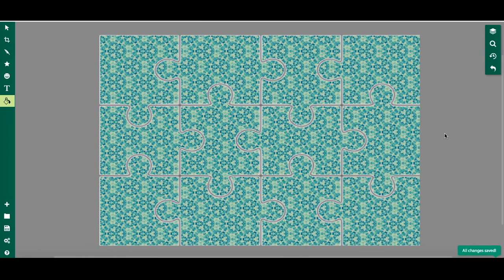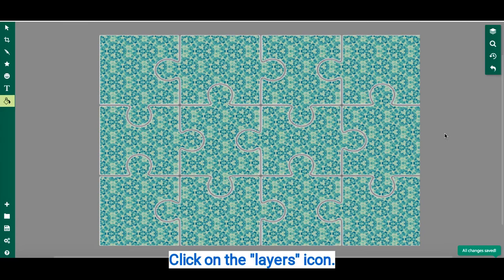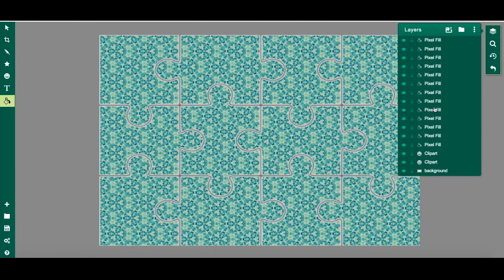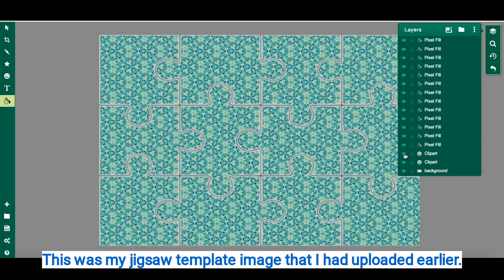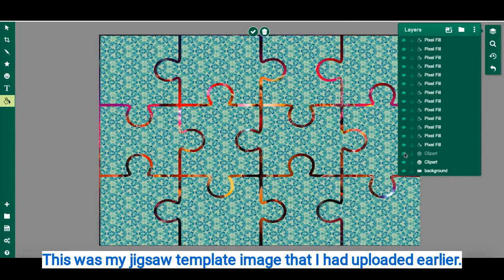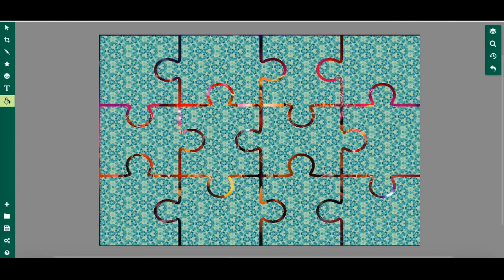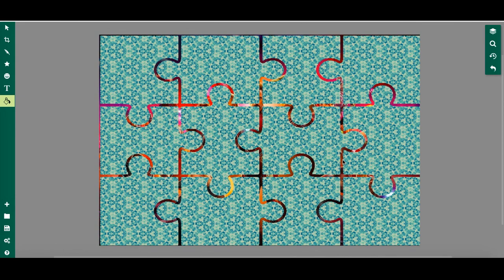Now once my puzzle pieces are filled, I'm going to find the most recent layer that I inserted and I'm going to make it hidden. Once I made it hidden, now I have my completed puzzle piece.